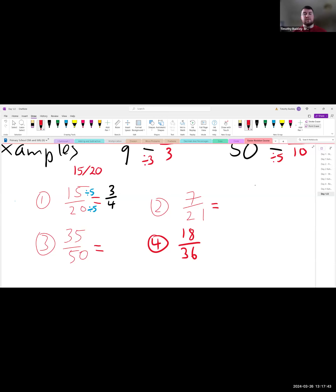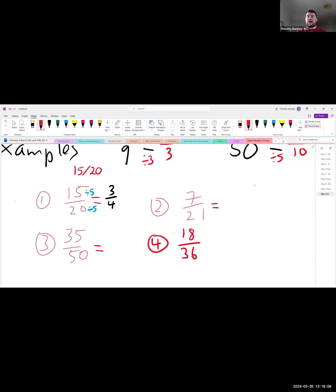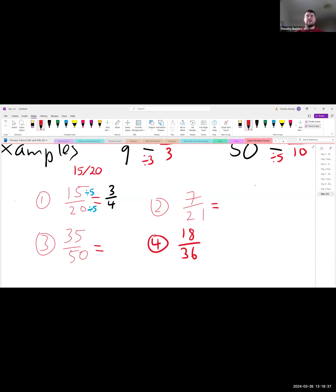Question 4 is a tricky one — sometimes you might not get it fully simplified in one step, and that's perfectly fine. If you're feeling a bit stuck, start with question 2: what's the biggest number that divides into both 7 and 21? Think about it the same way as question 1, where we divided by 5 because that was the biggest number going into both 15 and 20. If you're not sure, move on to the next one and come back.